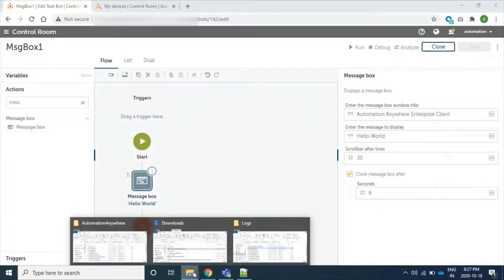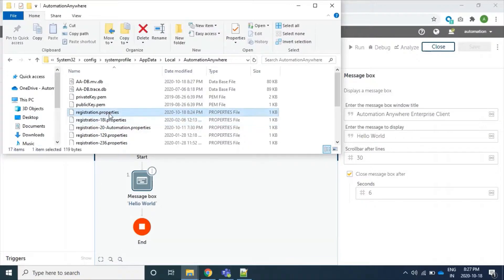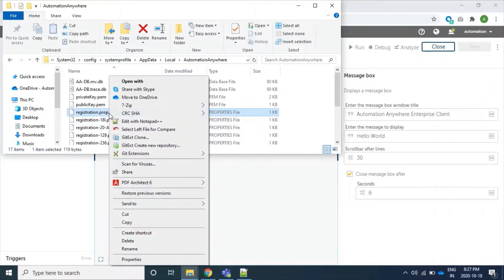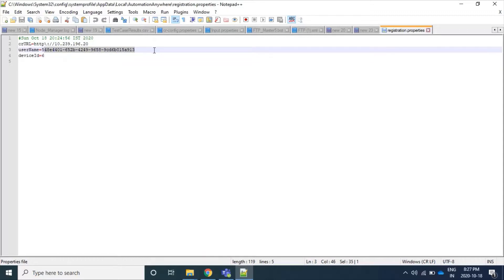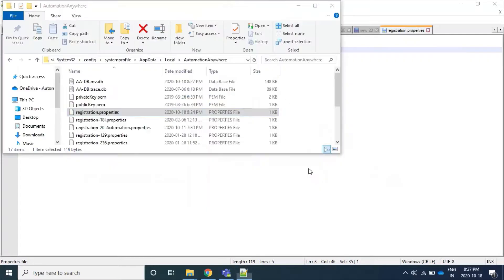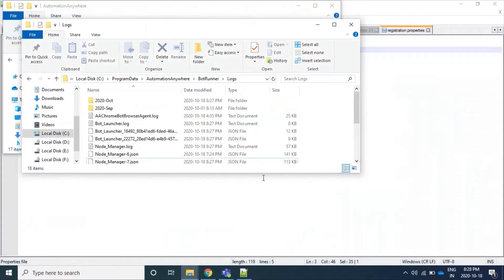Now we will go to verify whether our device is successful. We can see registration.properties has this device ID, which is unique to our control room, and this is our username - it's encrypted. We can also see that there are two parts: one is control room interaction with the device, and another one is the device or bot agent running the program in our local.